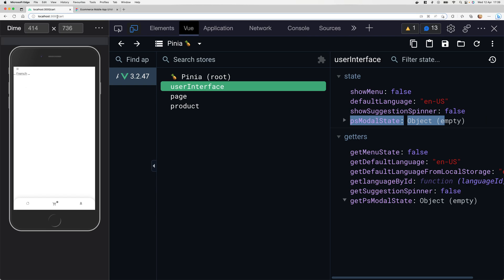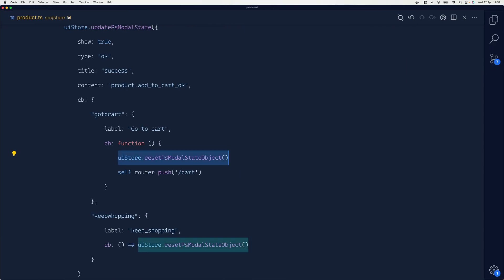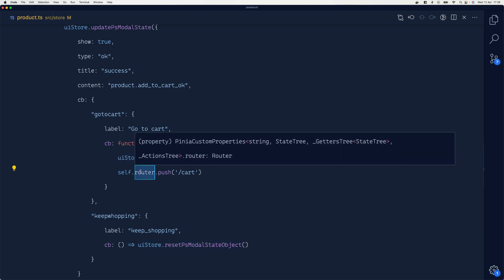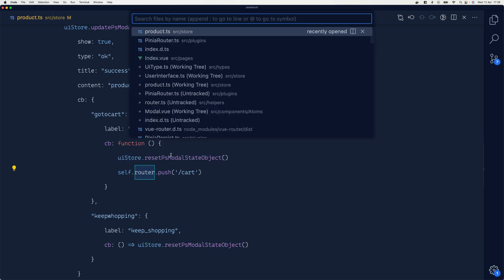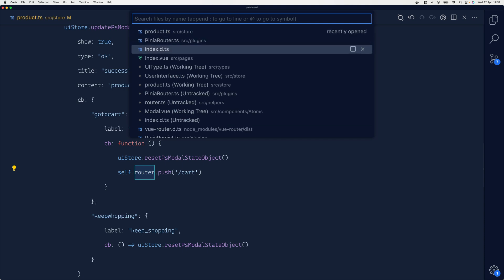That was a quick and fast explanation of how to define your Nuxt plugin. We did that before, so it's a good reminder. The second feature is how to inject the router inside the Pinia plugin.